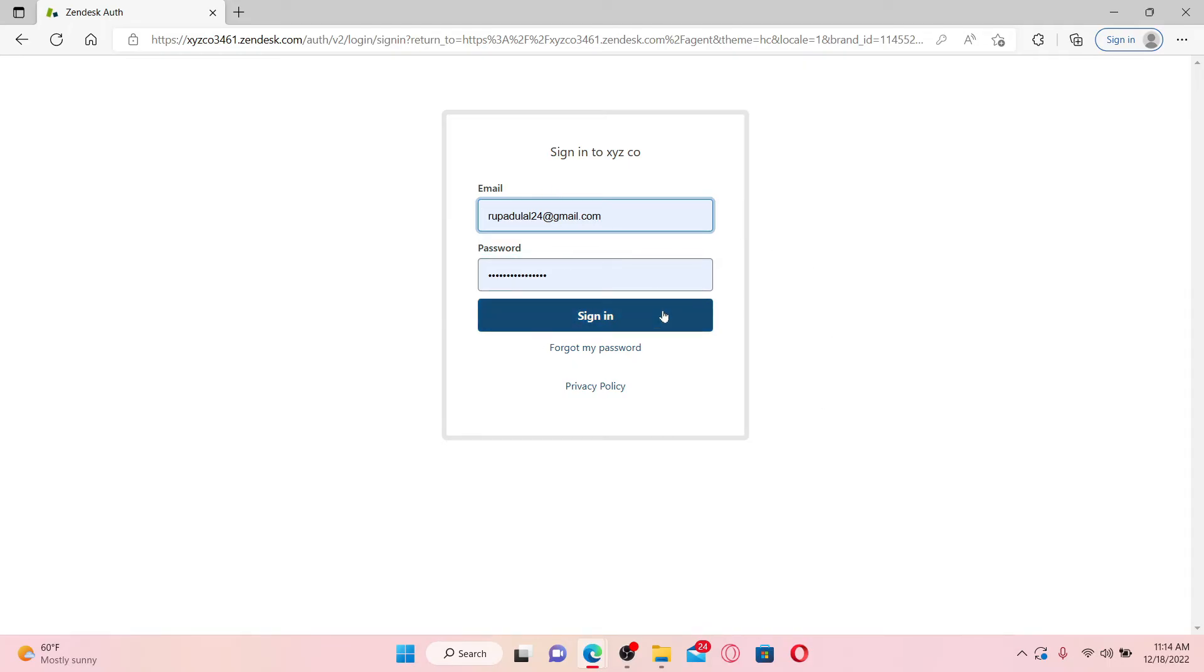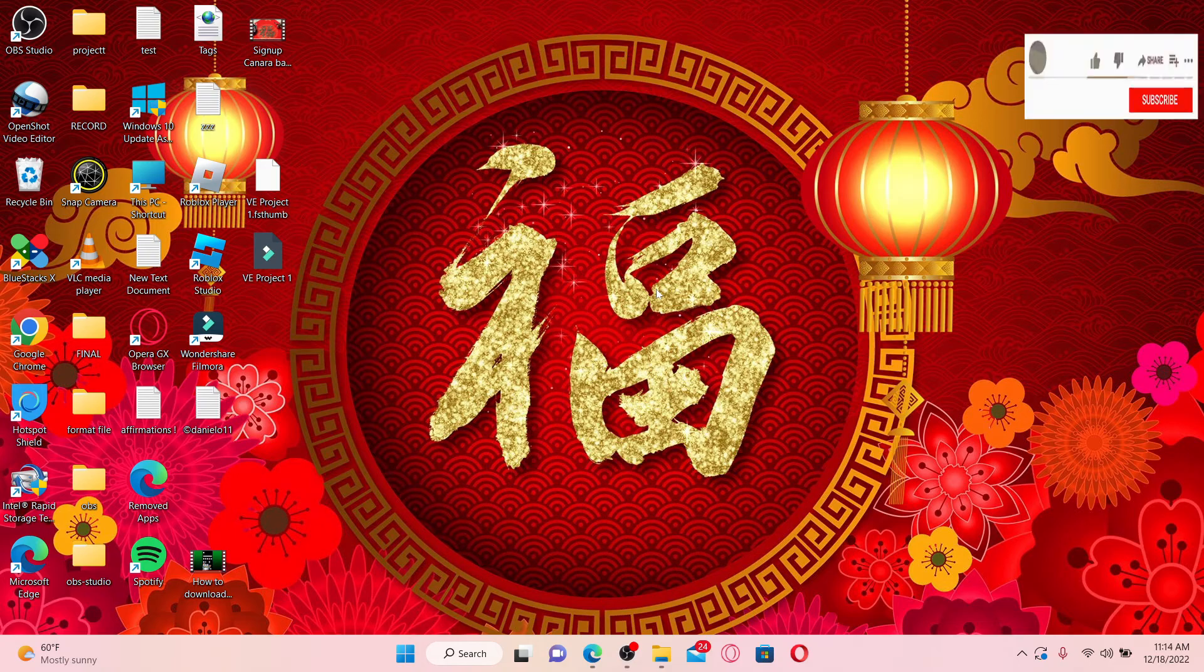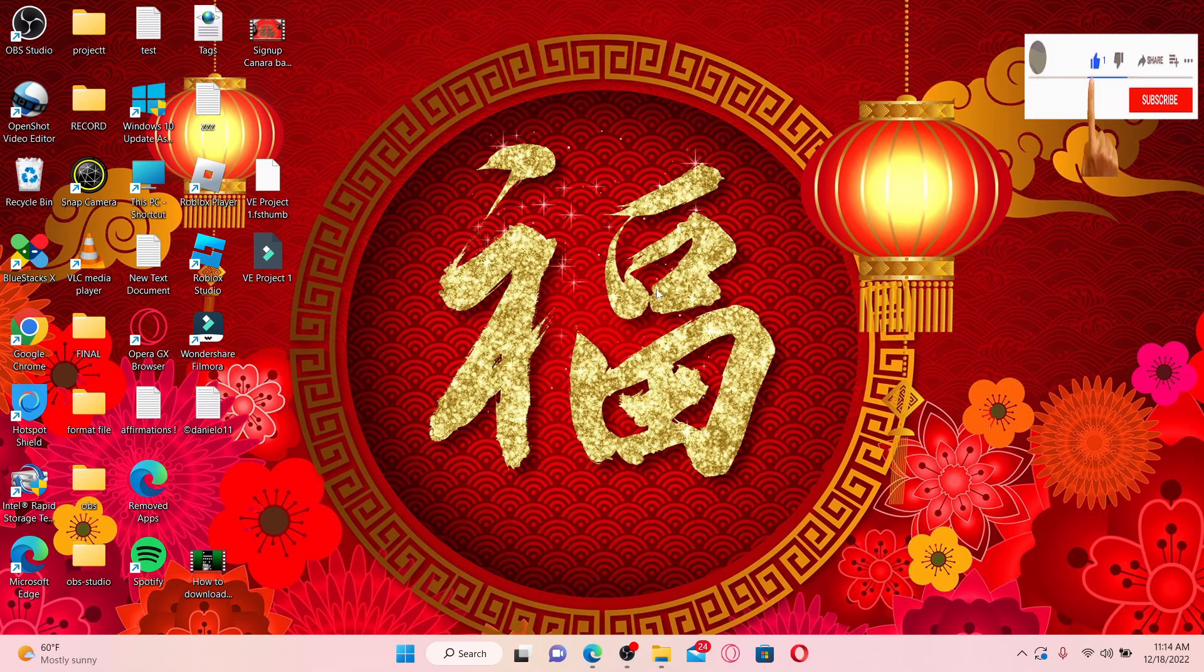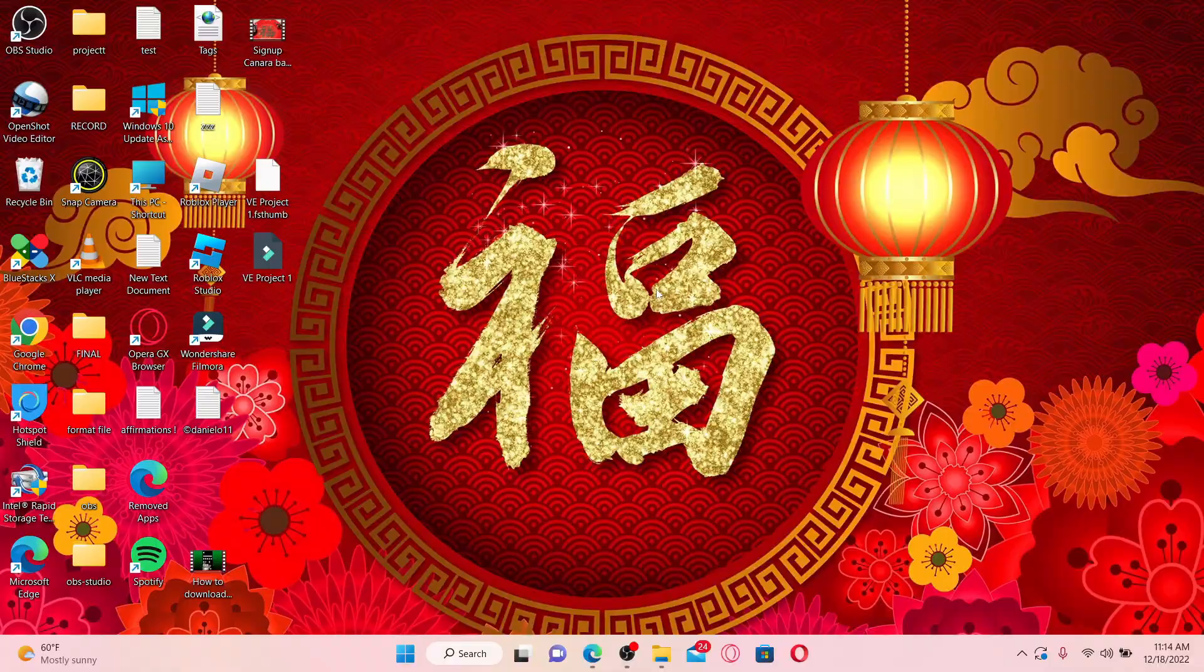That is how you can easily sign out or log out of Zendesk. I hope the tutorial was helpful to you. If it was, go ahead and give us a thumbs up. I'll be back soon with more videos like this. Thank you for watching.